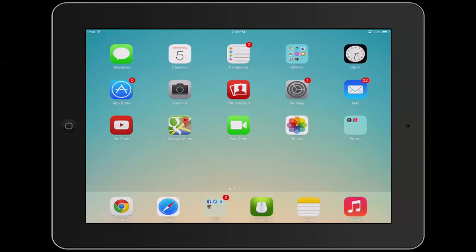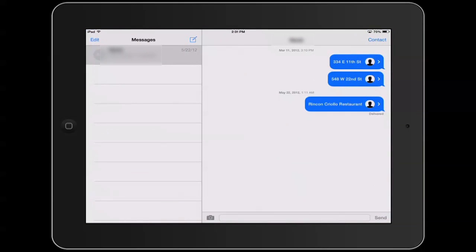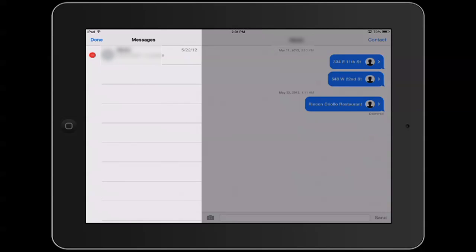If we go to the Messages app, we see a list of our messages and there are actually two ways that we can get the messages off here. The first is to hit the Edit button — you'll see a red dot appear beside the message, which you can then hit to delete it. If you have a list of messages, you'll see a red dot beside all of them, so you can delete a few at once.